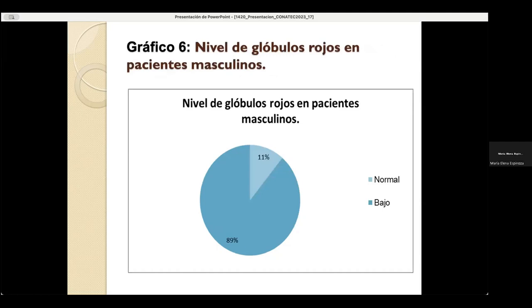Nivel de glóbulos rojos en pacientes masculinos: el 89% arroja bajo y el 11% arroja normal.